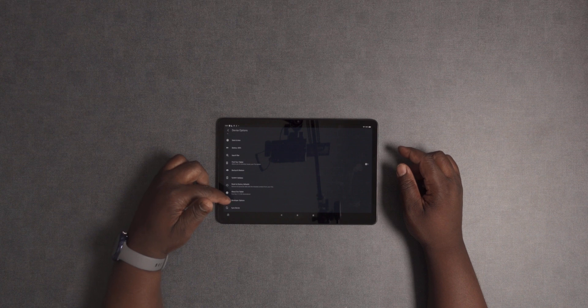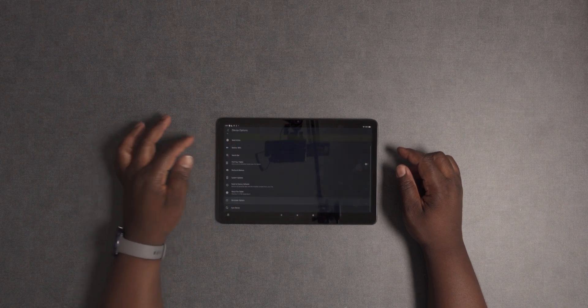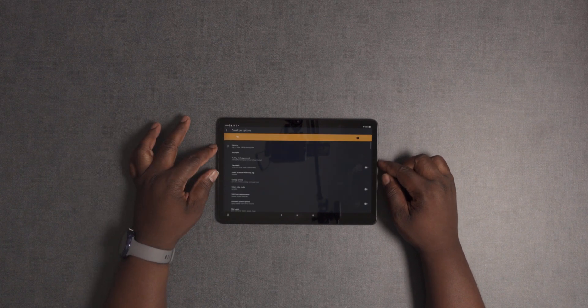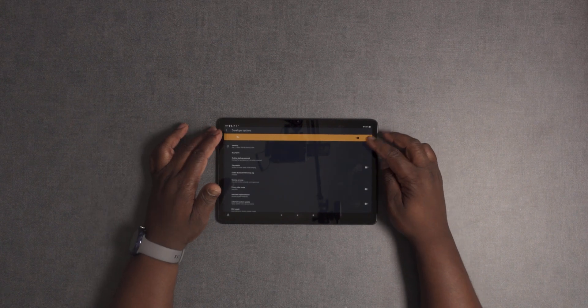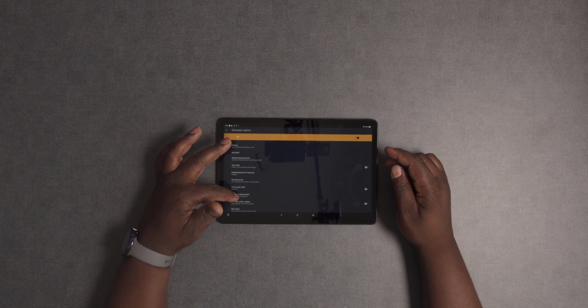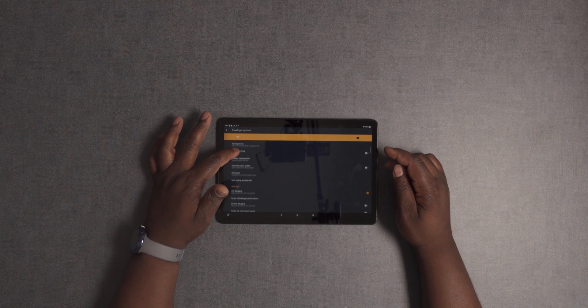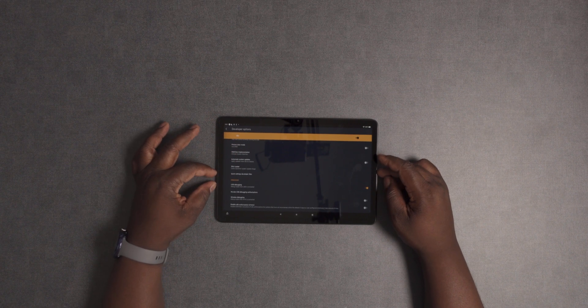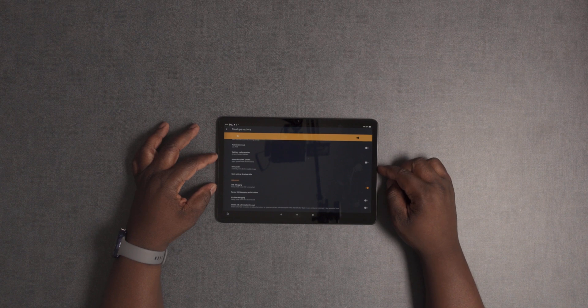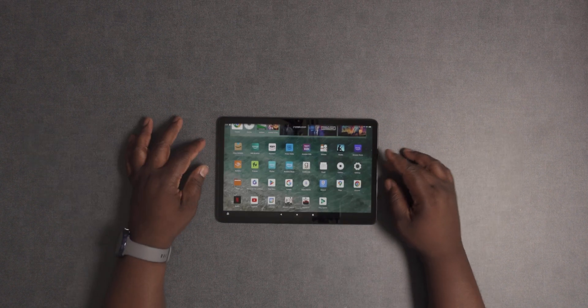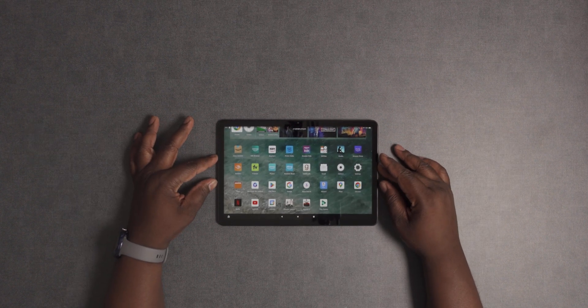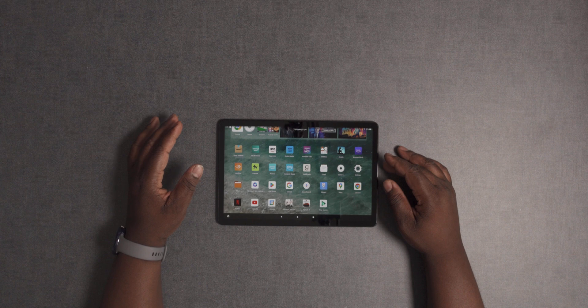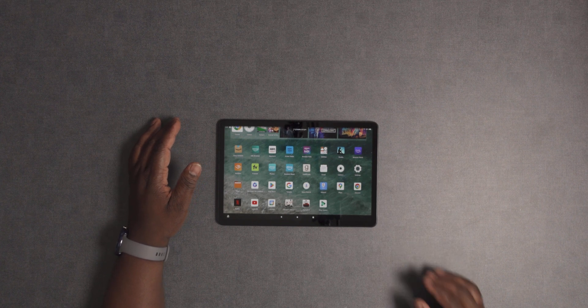Then you will have Developer Options. Go into Developer Options. By default it will be turned off. You're going to want to turn it on, then scroll down to USB Debugging and turn that on. That's it. Everything else will now be done on the computer.